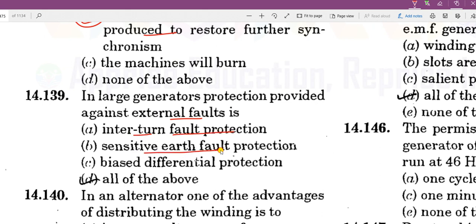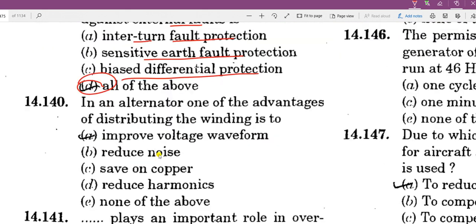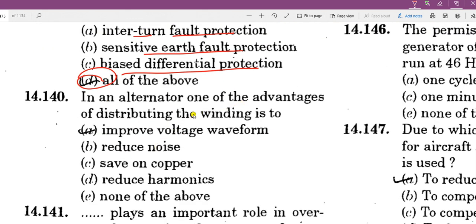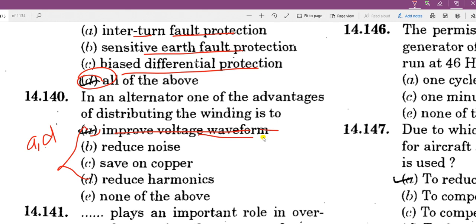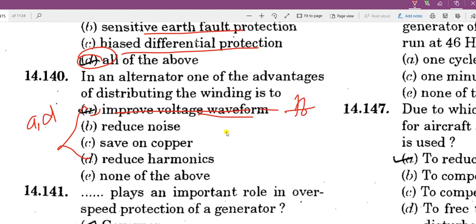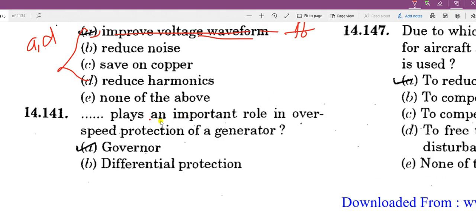In an alternator, one of the advantages of distributing the winding is harmonics reduction. Both distributing winding and short pitch coil winding are used to reduce harmonics.